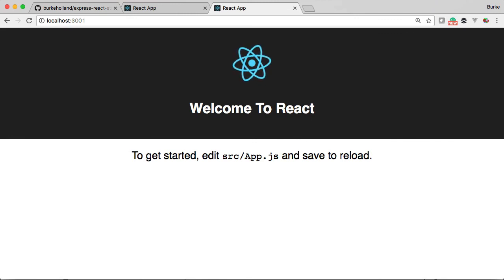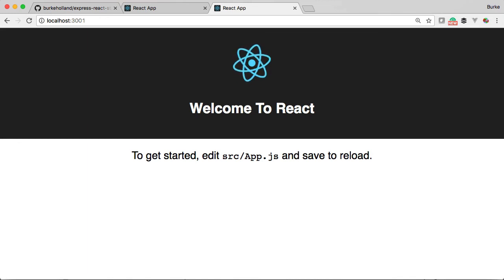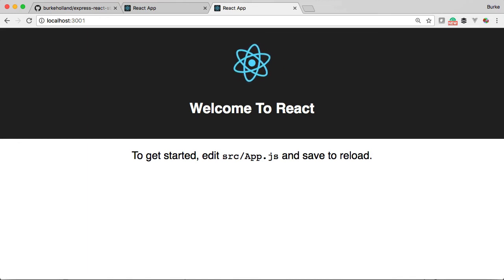That's what the Express React starter gives you. Now that we've got our project set up, we're ready to start building the application, and that's exactly what we're going to do in the next episode. I'll see you on the other side.